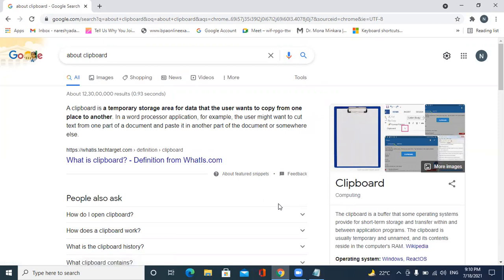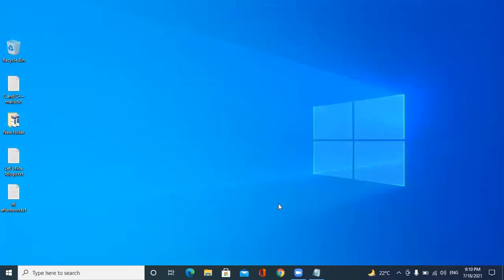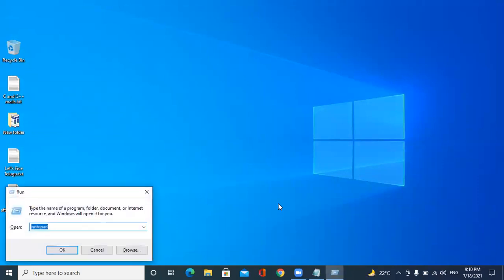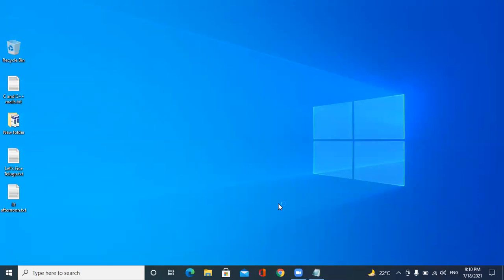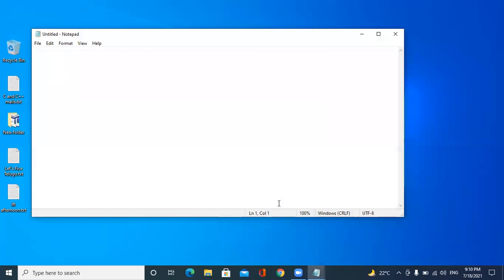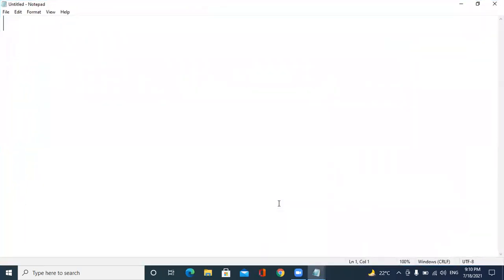Now here I am selecting this data also. I have copied twice now. Now let's open a new Notepad. Let's see how it will work. Nothing is there in my notepad. I am pressing Windows V here.